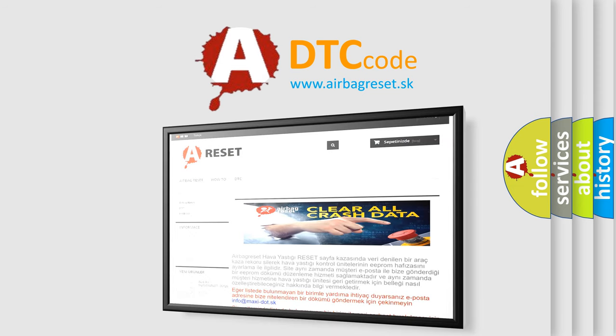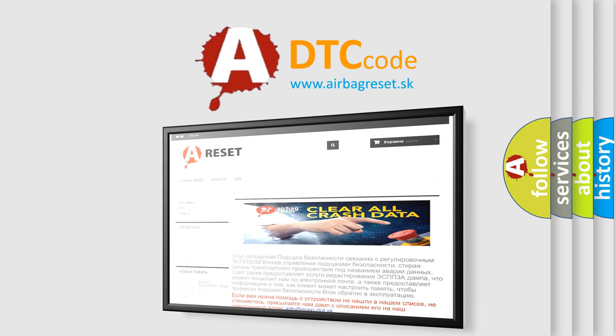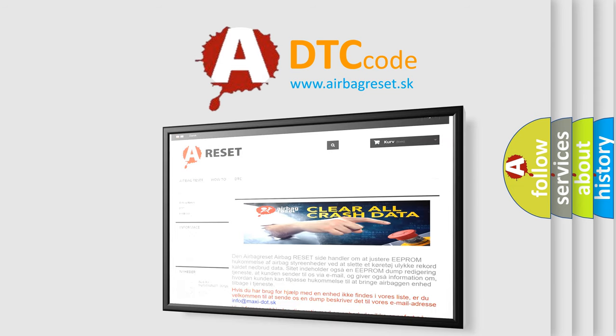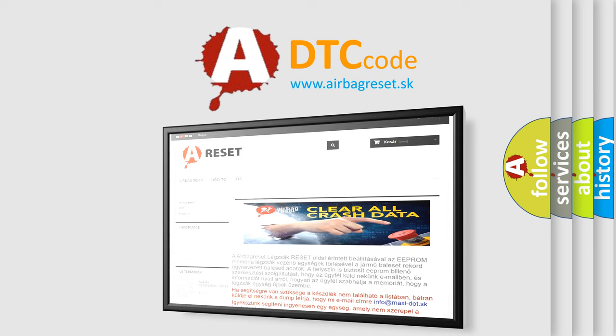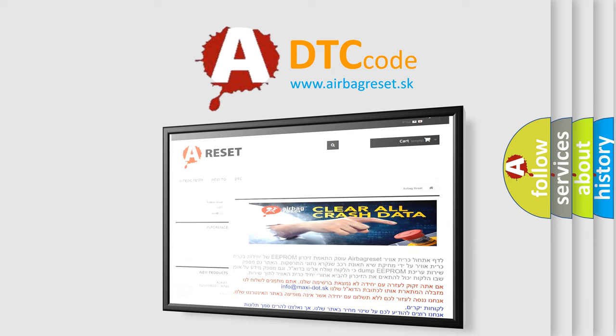The Airbag Reset website aims to provide information in 52 languages. Thank you for your attention and stay tuned for the next video.